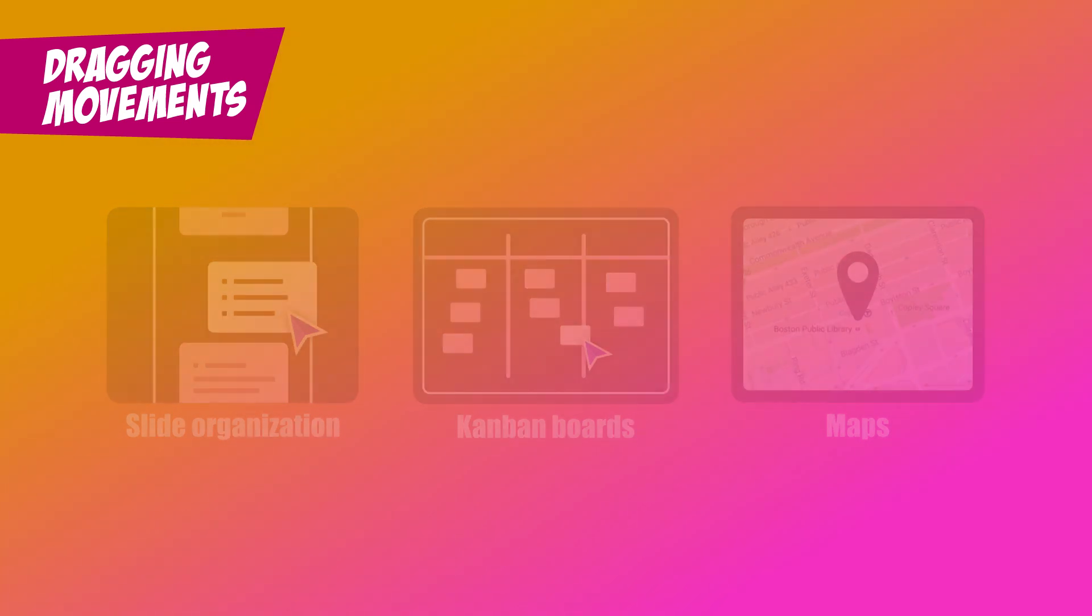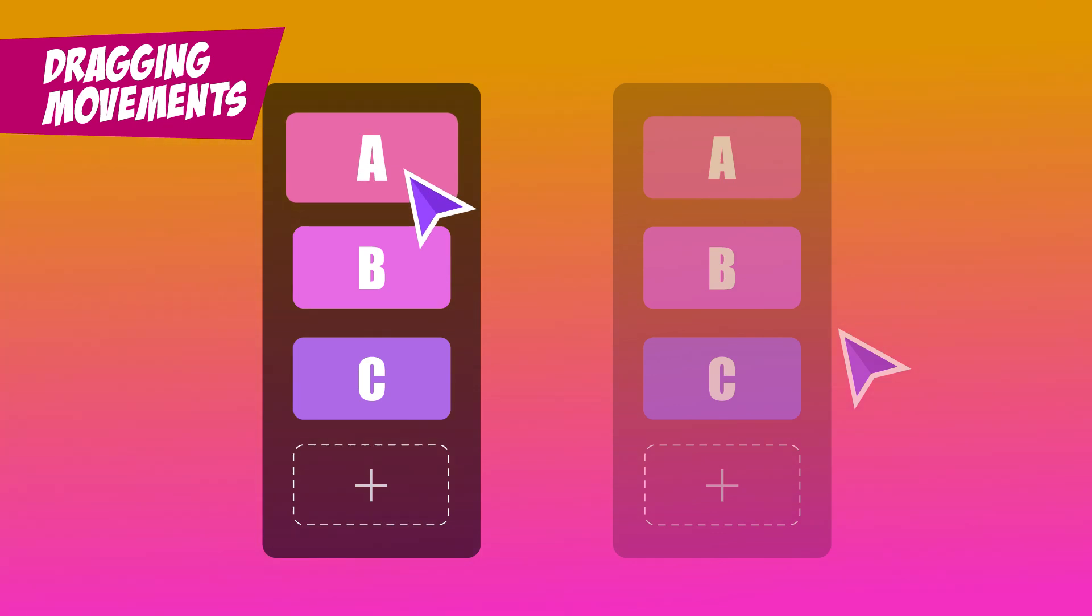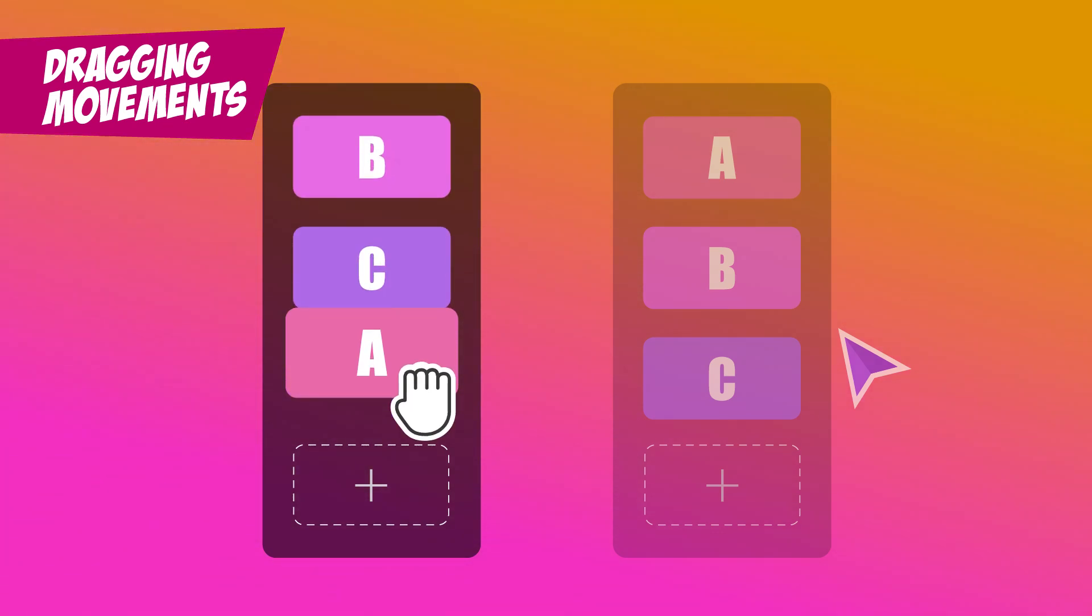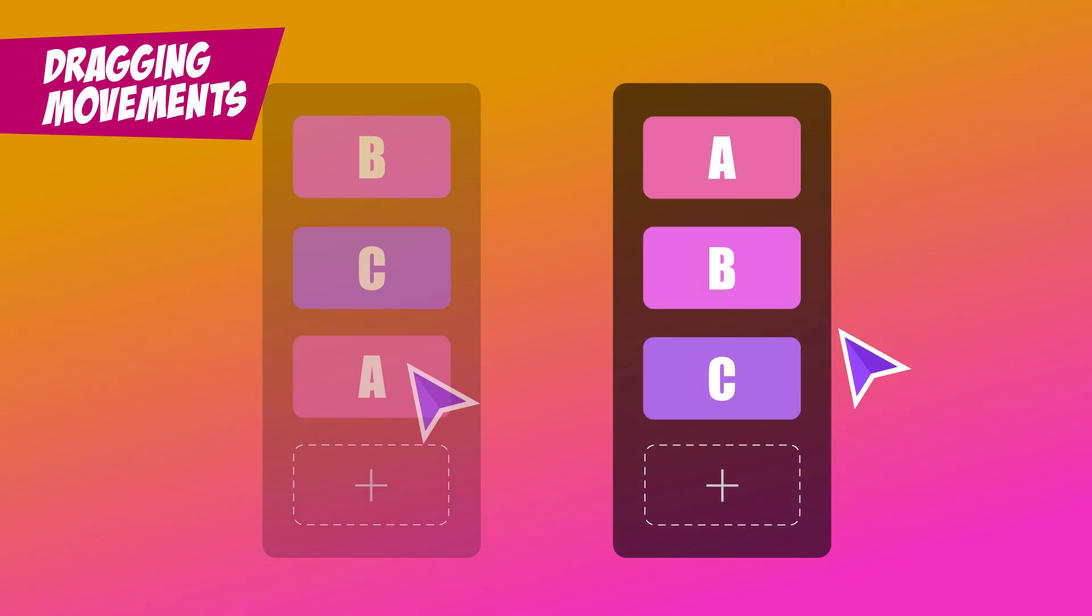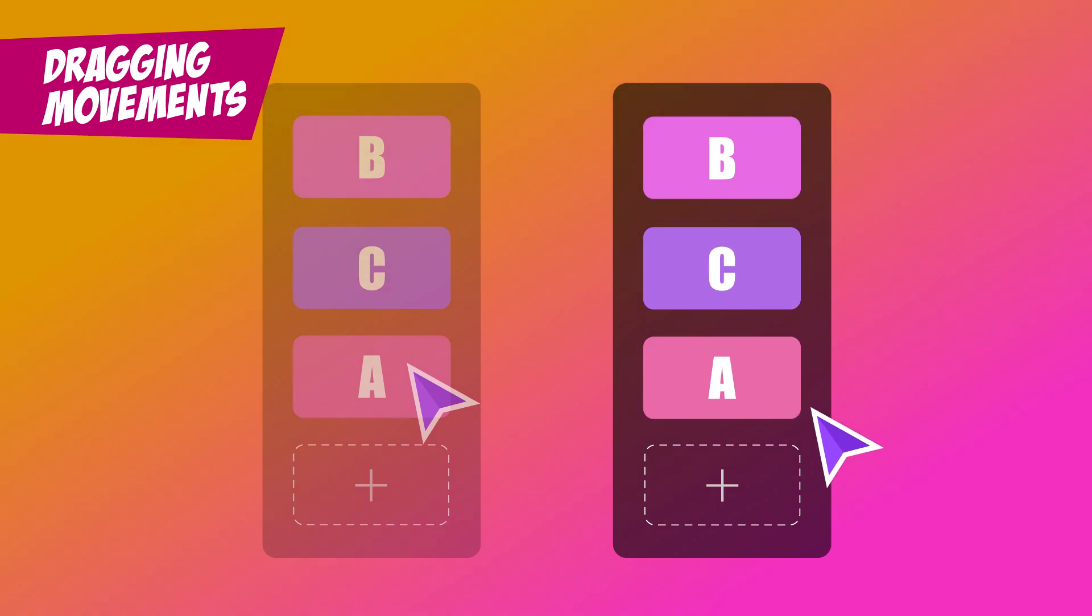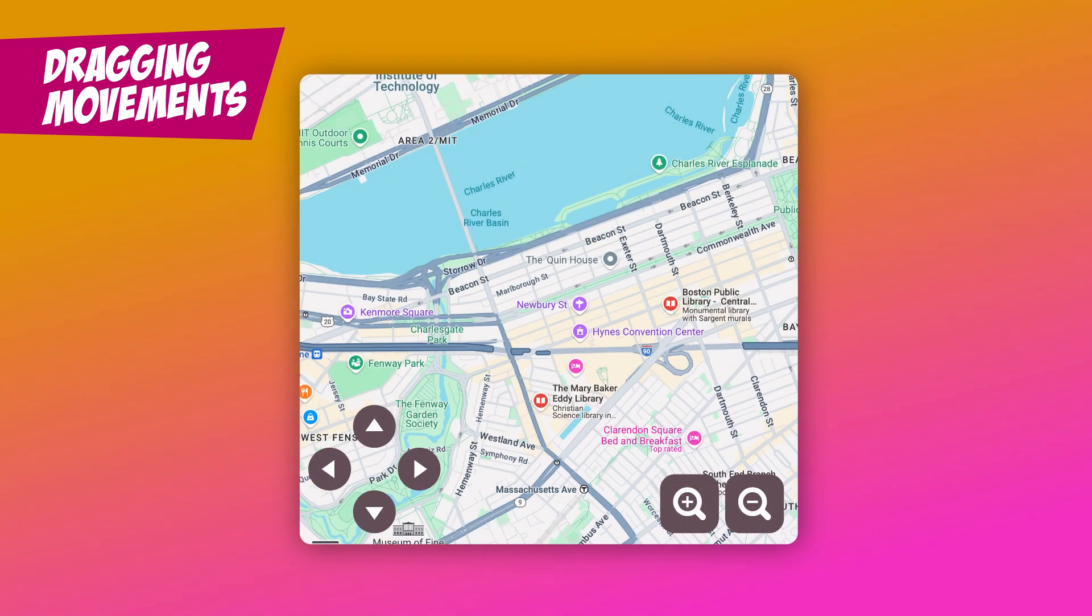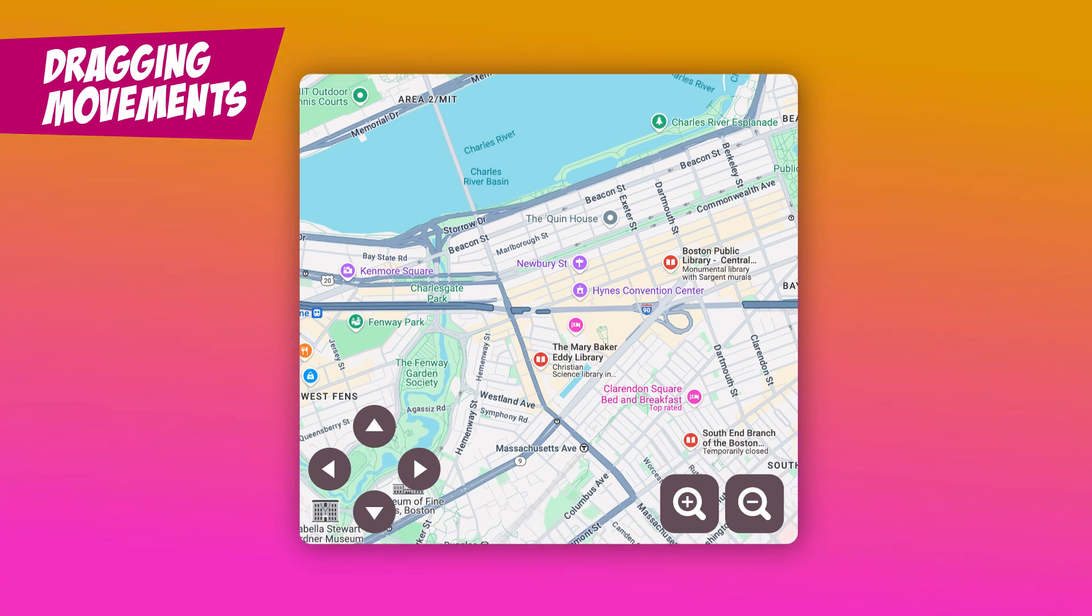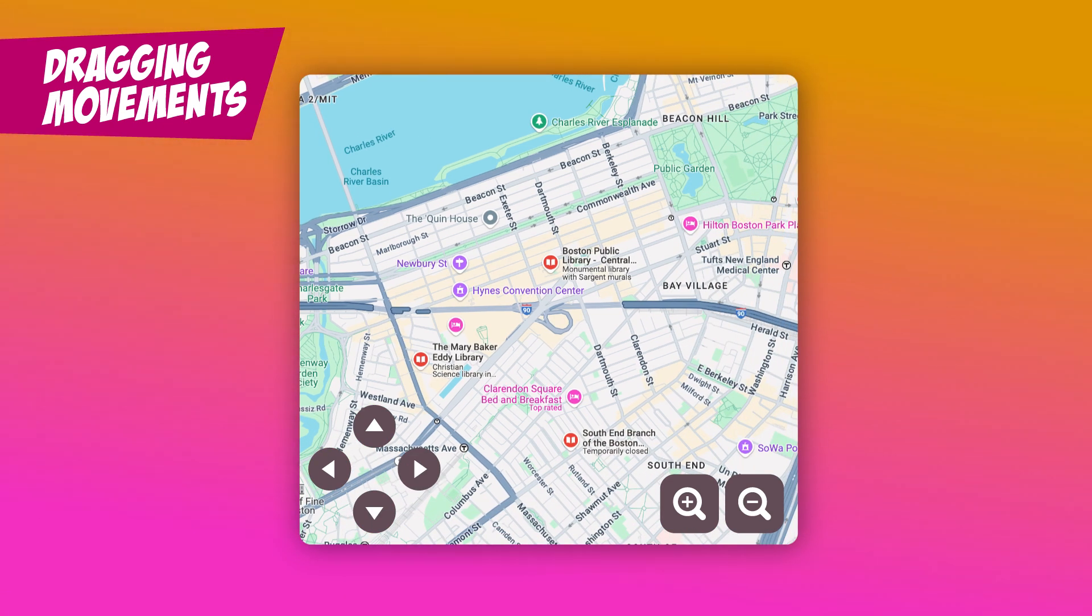The solution? Simple. Your drag and drop functionality should work with point and click. Instead of clicking, holding, and moving an item across the screen, users can click or tap once to select the item, then click or tap again to place it where they want. If it's a map that you can move around to view it, add some arrow buttons to move it up, down, left, or right.